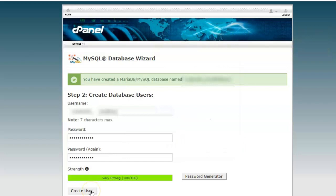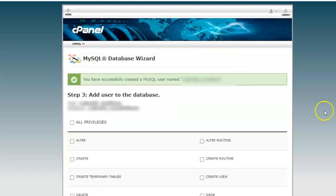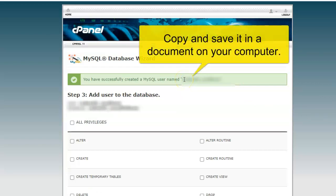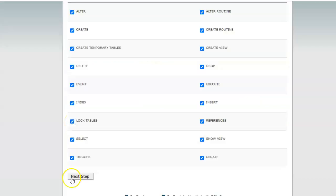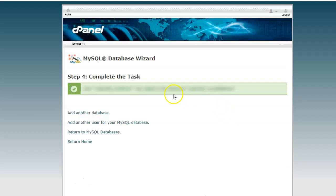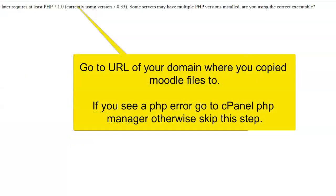Click on create user, copy the complete username within the double quotes, select all privileges, next. The user has been added to the database. Now you need to go to the domain where you have uploaded the files for Moodle.